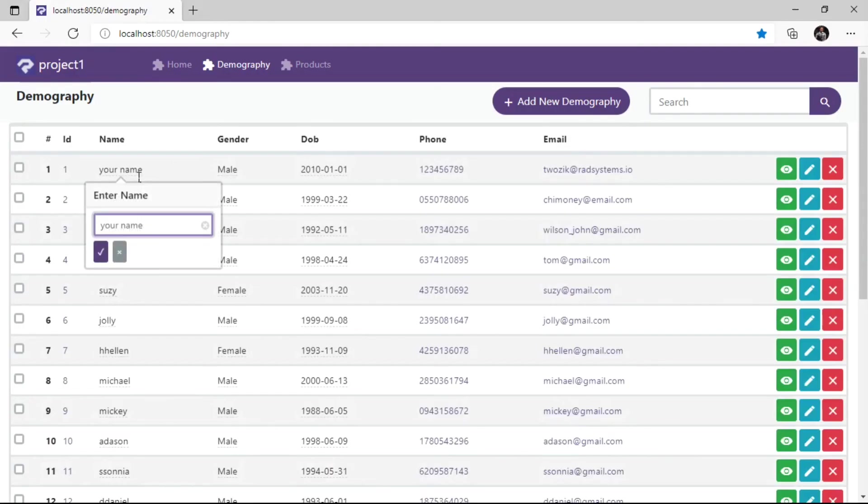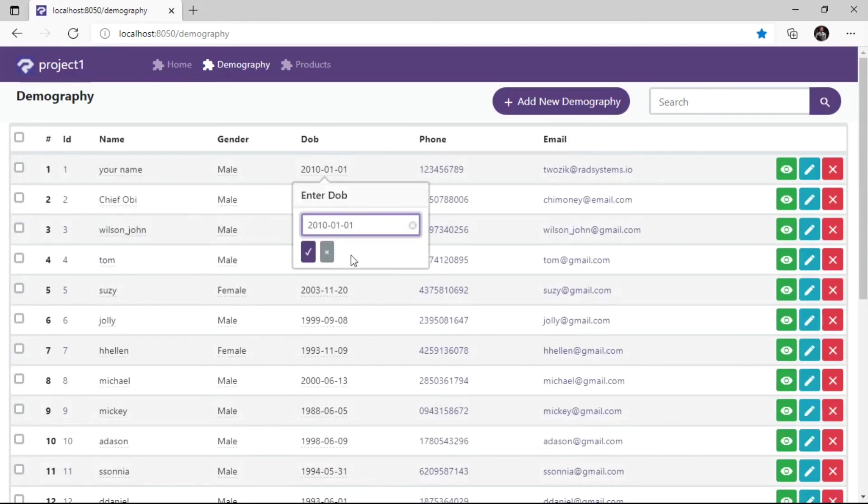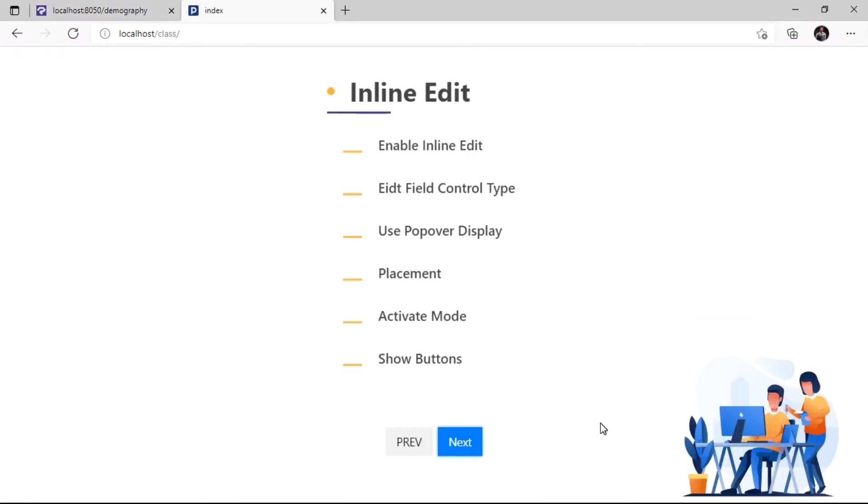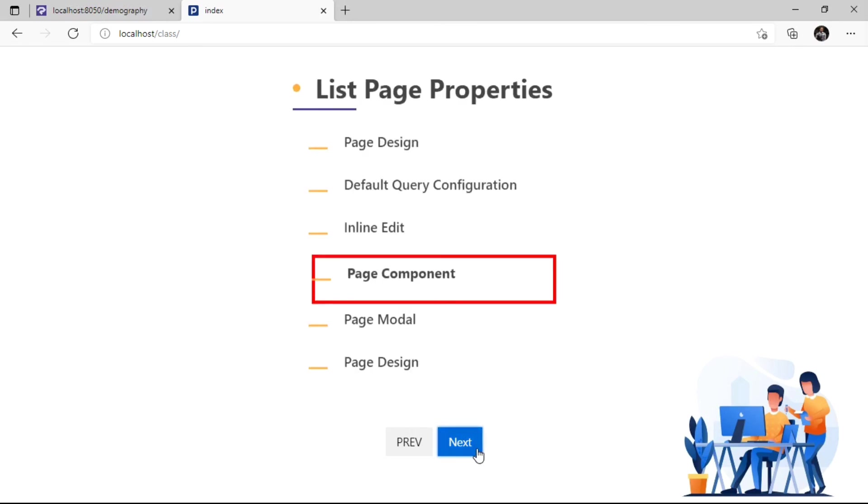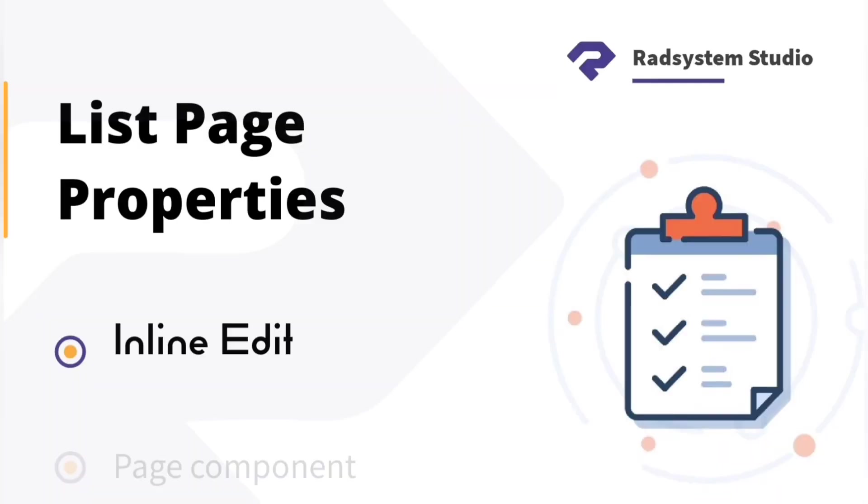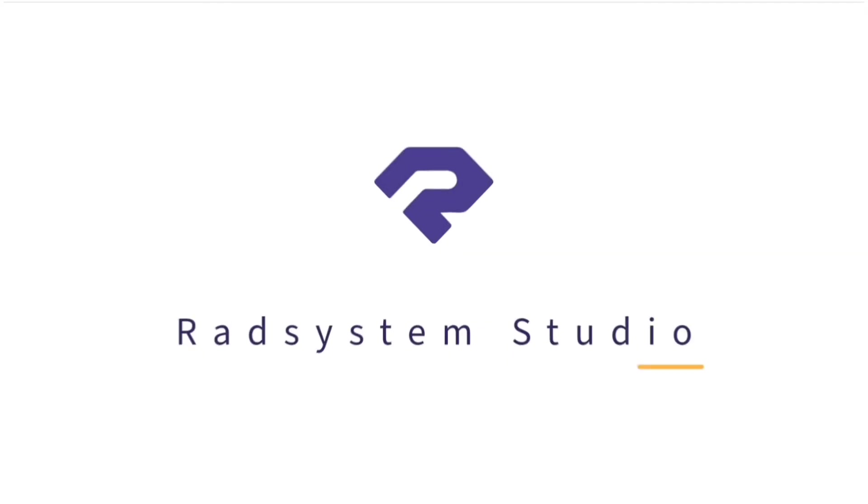That's awesome! Now we have learned how to configure inline edit properties. In our next tutorial, we are going to learn how to configure page components. If you haven't subscribed to our channel, please do for more tutorials like this. Don't forget to like and comment below. Thank you!